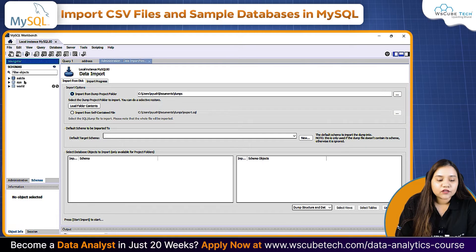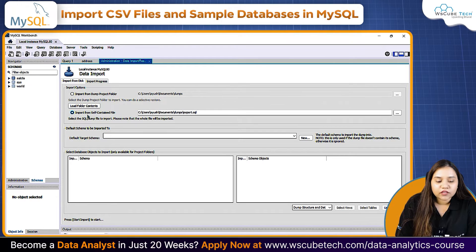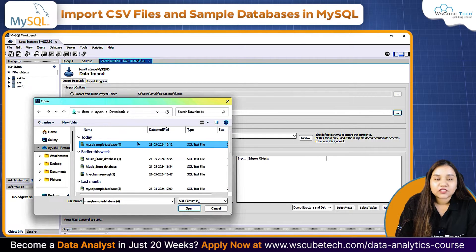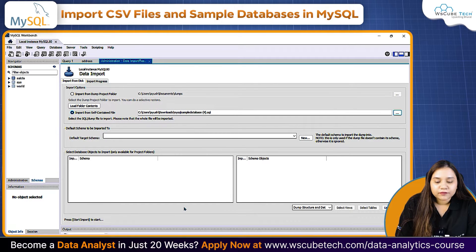Right now you can see that on the left-hand side we only have three databases. Once you click on Data Import, there are two kinds of data you can import. Go for the second one — 'Import from Self-Contained File'. Choose the location of the database file that you have just downloaded, then click Open.